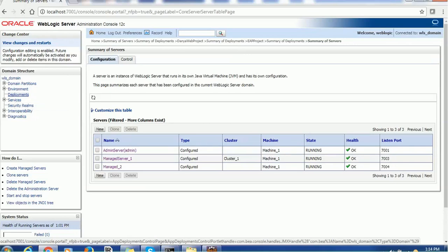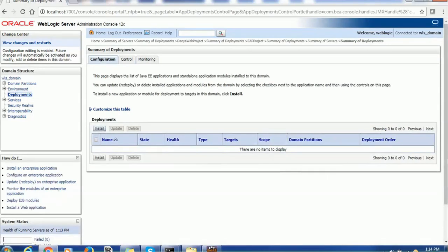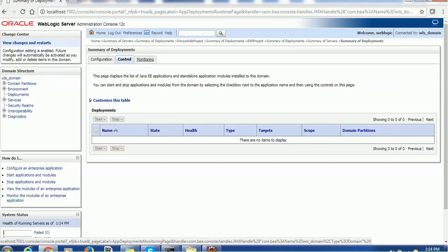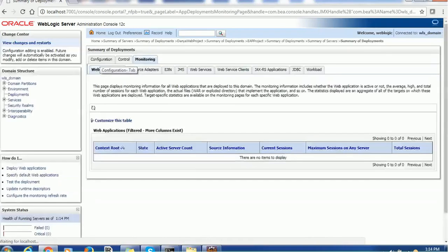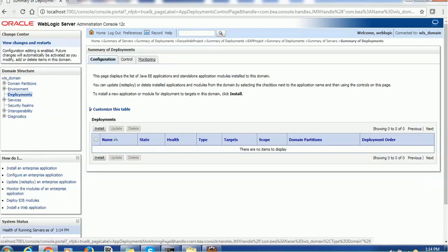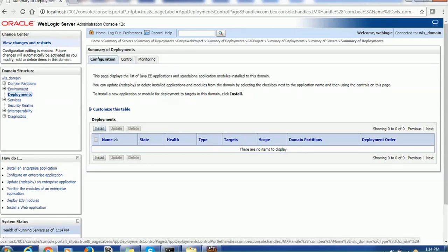In order to deploy a WAR file, go to Deployments and click on Install. When you click on Deployments you will see three sections: Configuration, Control, and Monitoring. The Configuration tab helps us deploy the web application, the Control tab helps us start and stop the web application, and the Monitoring tab helps us monitor the application. Let's click on the Install button - Install is used to install a web application or EAR enterprise application, Update to make updates, and Delete to delete the application.